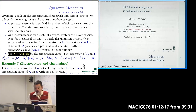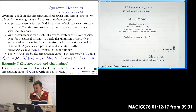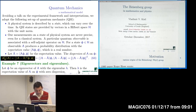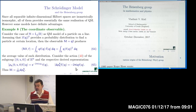Having the expectation value, we may also define the dispersion of an observable, which measures how far the possible value of measurement is from the expectation value. We also introduced the Schrödinger model.